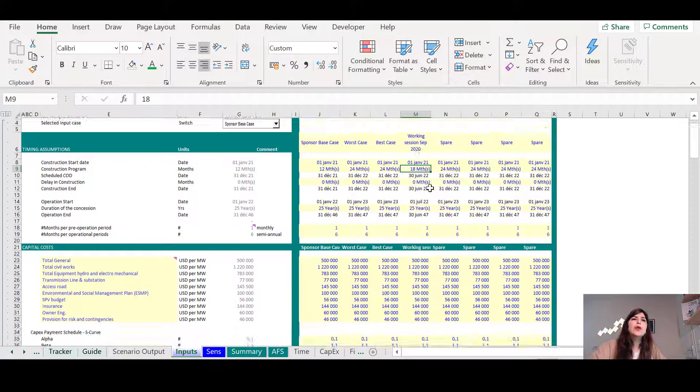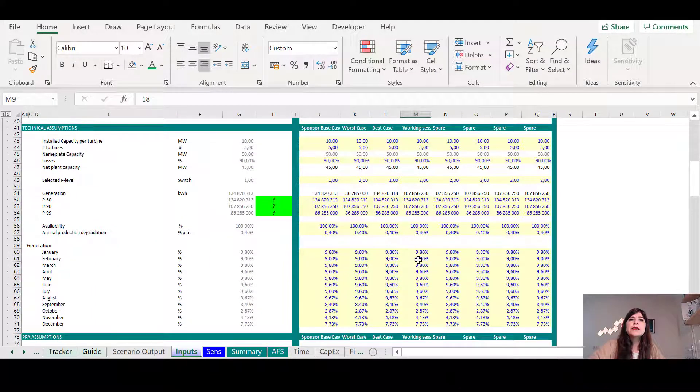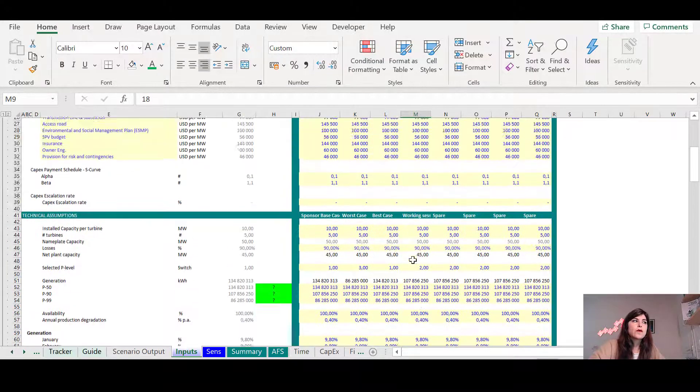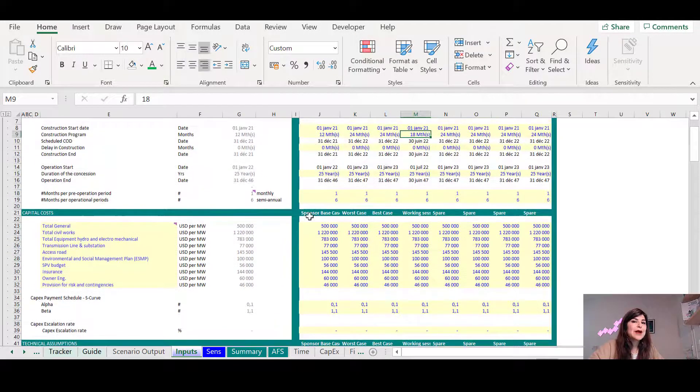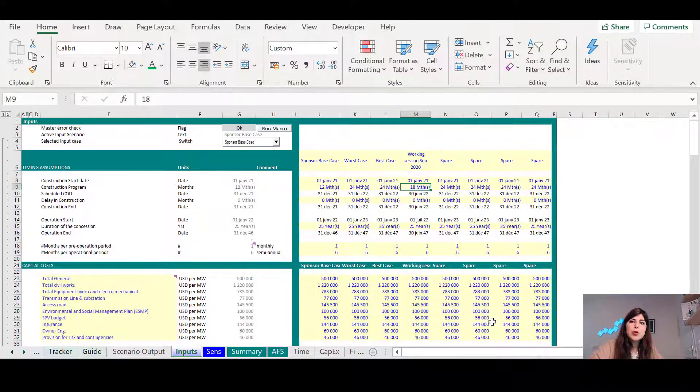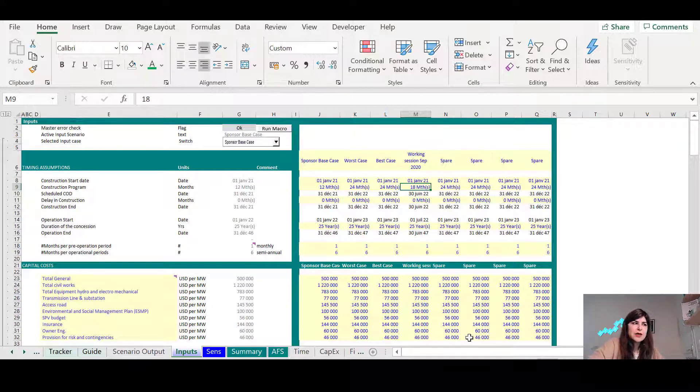So after I went through all the assumptions, during these back and forth question and answer on the assumptions, most probably people will question your references for some of these assumptions, right?